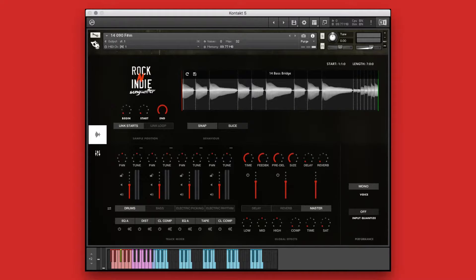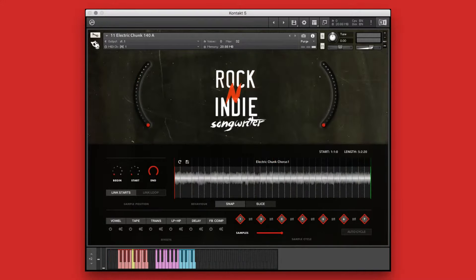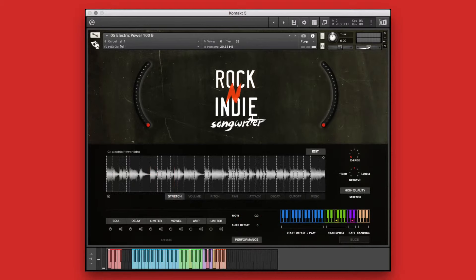Rock and Indie Songwriter is built on the Diegis Productions performance engine for the Kontakt Framework, making it easy to create new and unique parts from the included performances. The Kontakt Performance Engine Framework contains three different instrument types, each providing customizable performance, behavior, and effects controls, giving you the ability to create unique and customized performances quickly and easily.